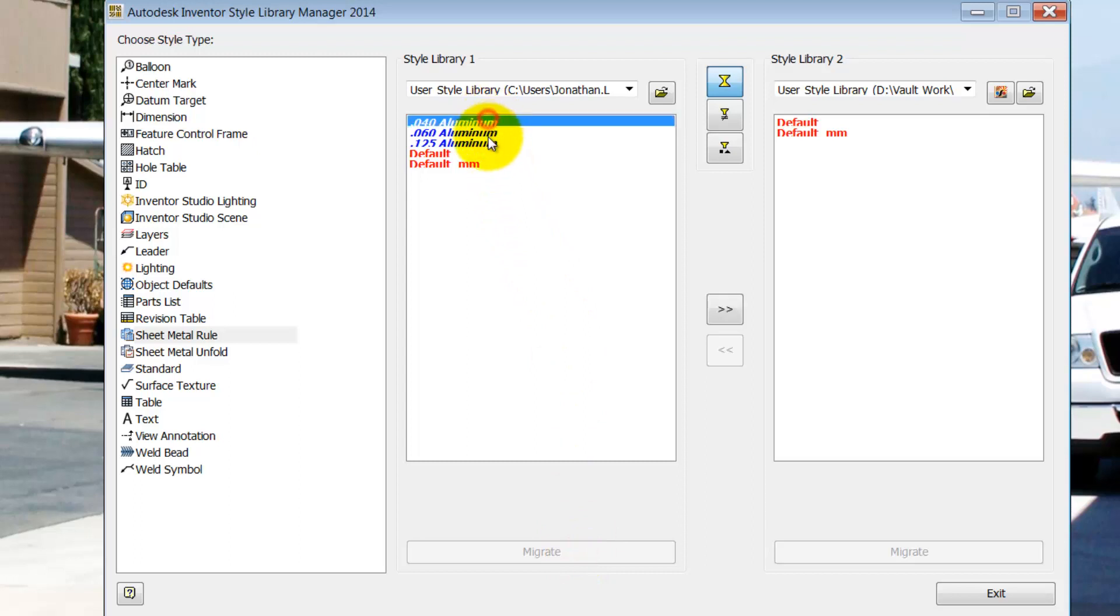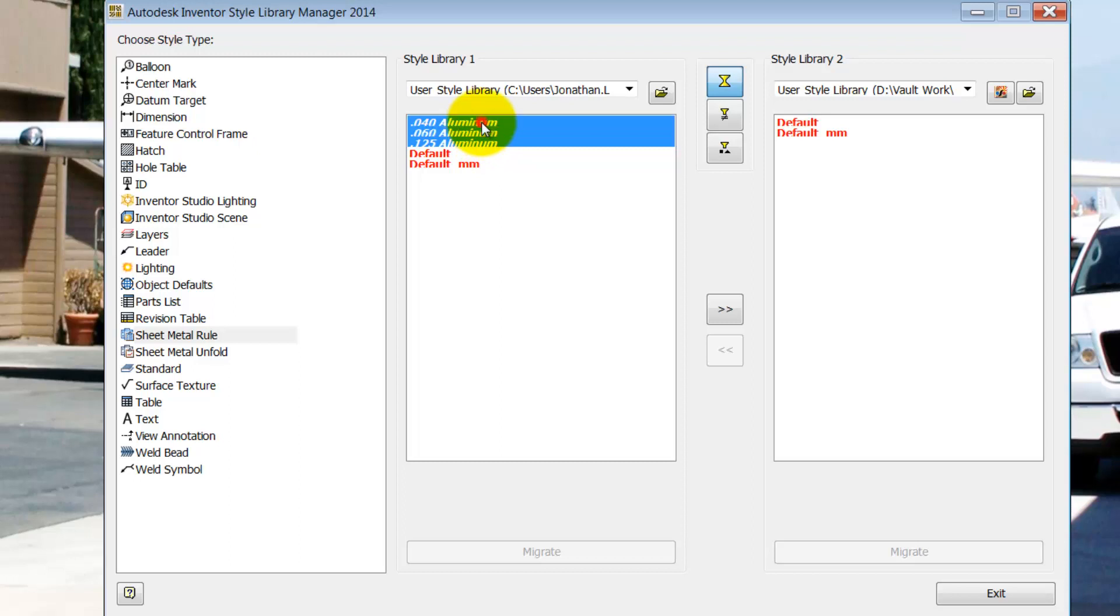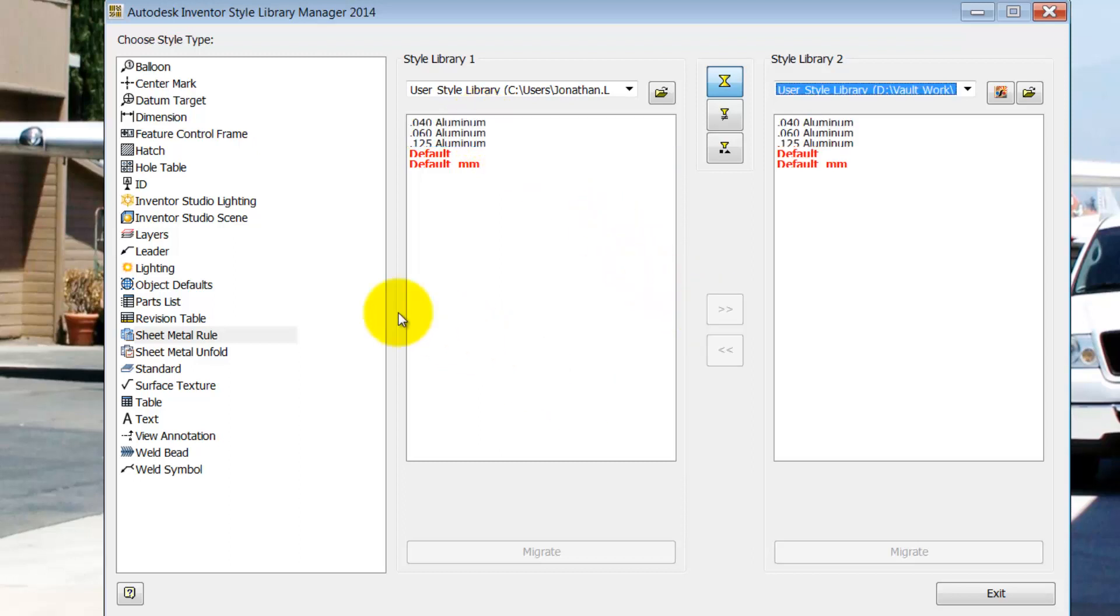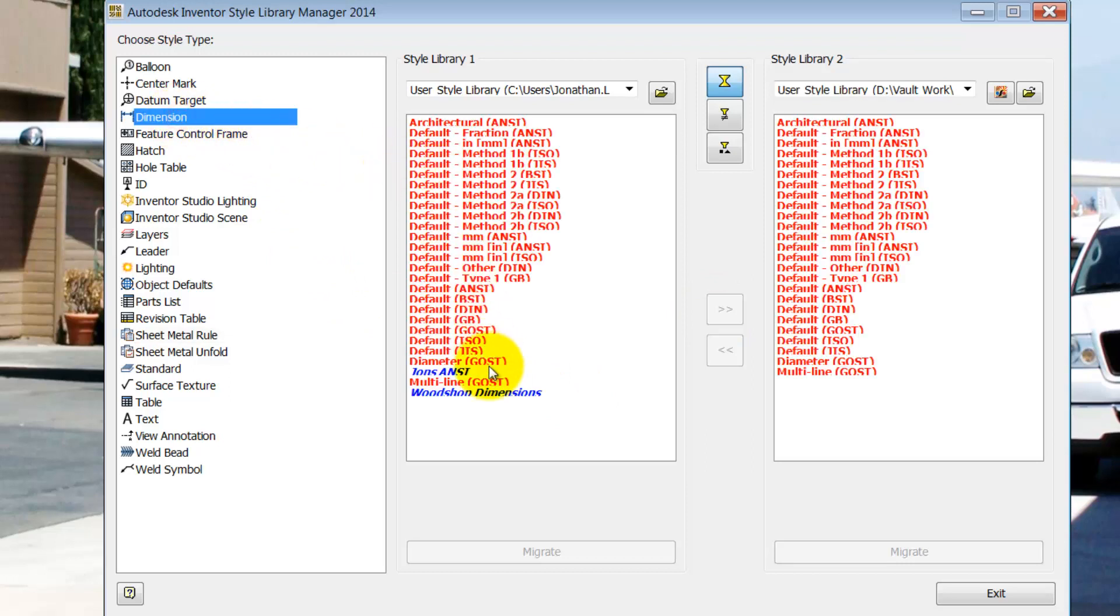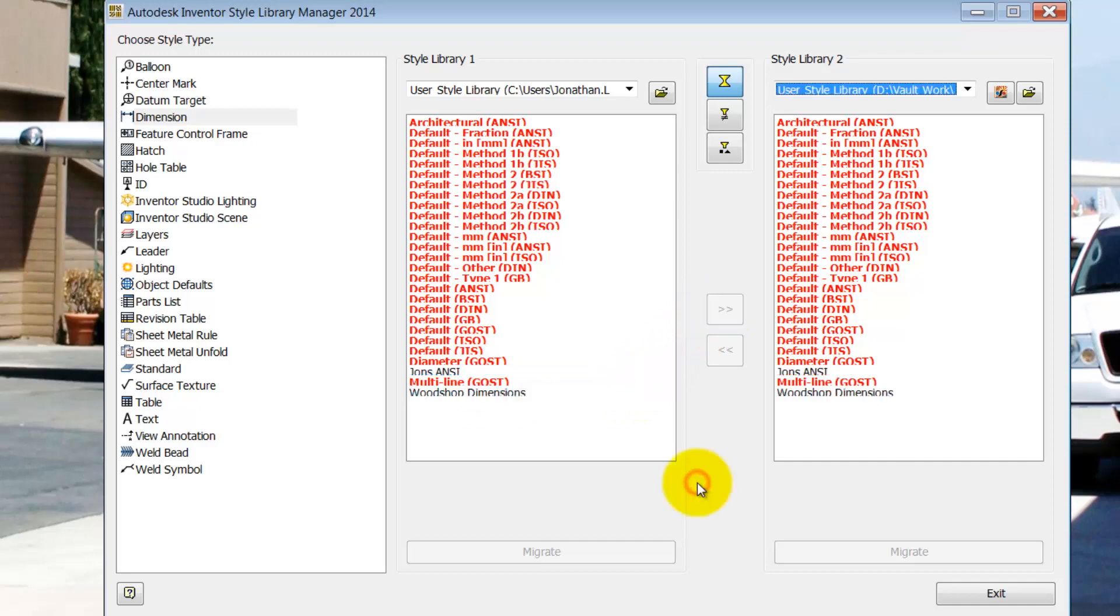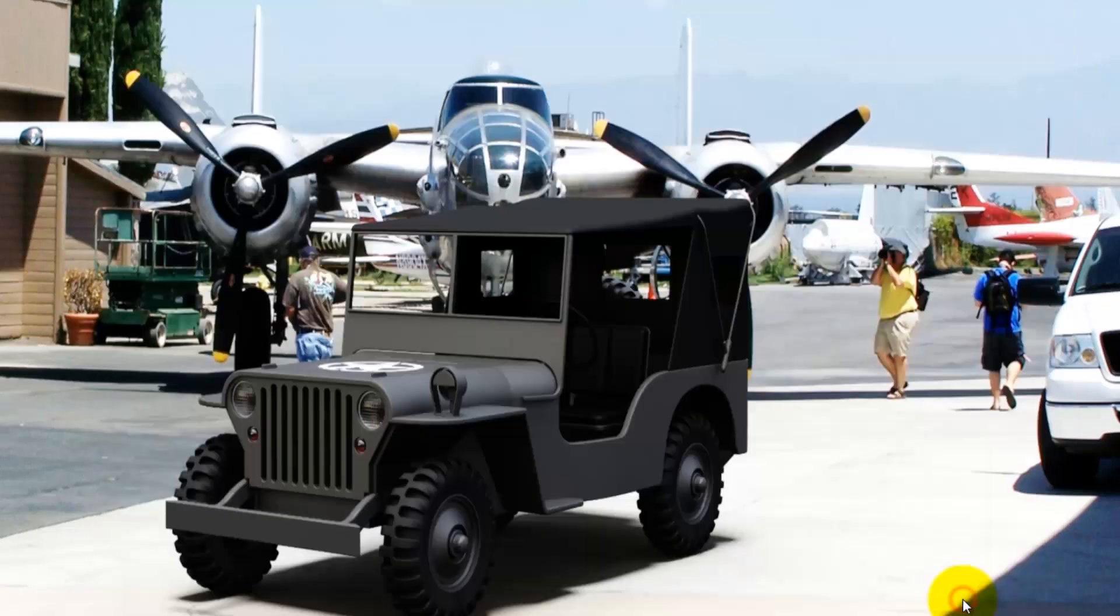And now there's one more step. I'm going to select my libraries, use shift select if it makes it easier, and move those over to my 2014 libraries. I'll do the same for my dimensions. I'm going to use control left click this time, and move those over as well.